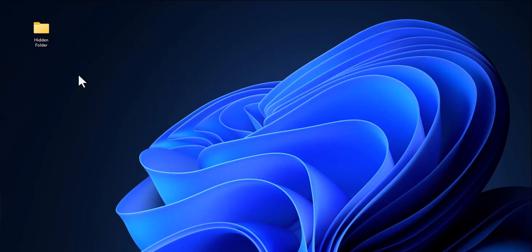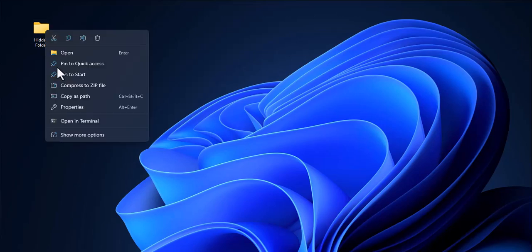Once you've added a folder to your desktop, in order to hide it, right-click the folder and select Properties.